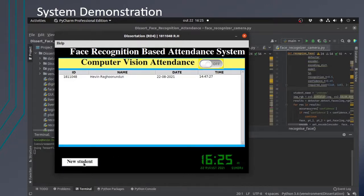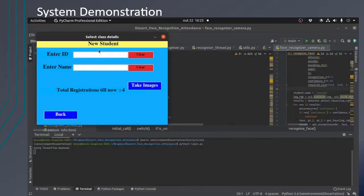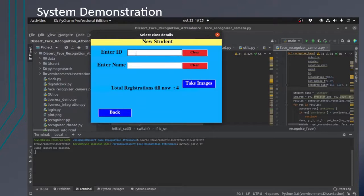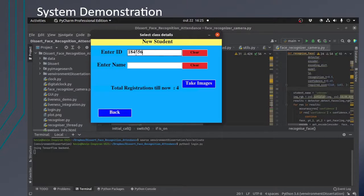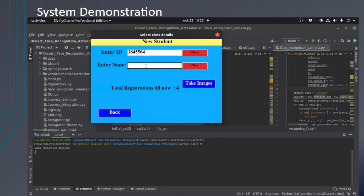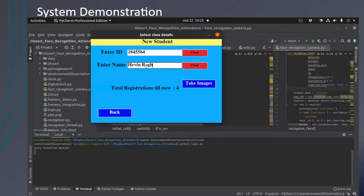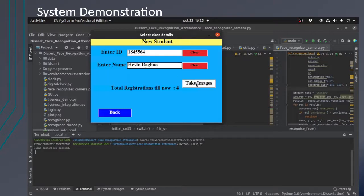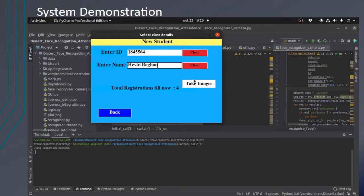Next we will choose a new student. Let's add a student with ID and name. Now let's take the images. Here he will be able to press take images for the system to take images for the training process.